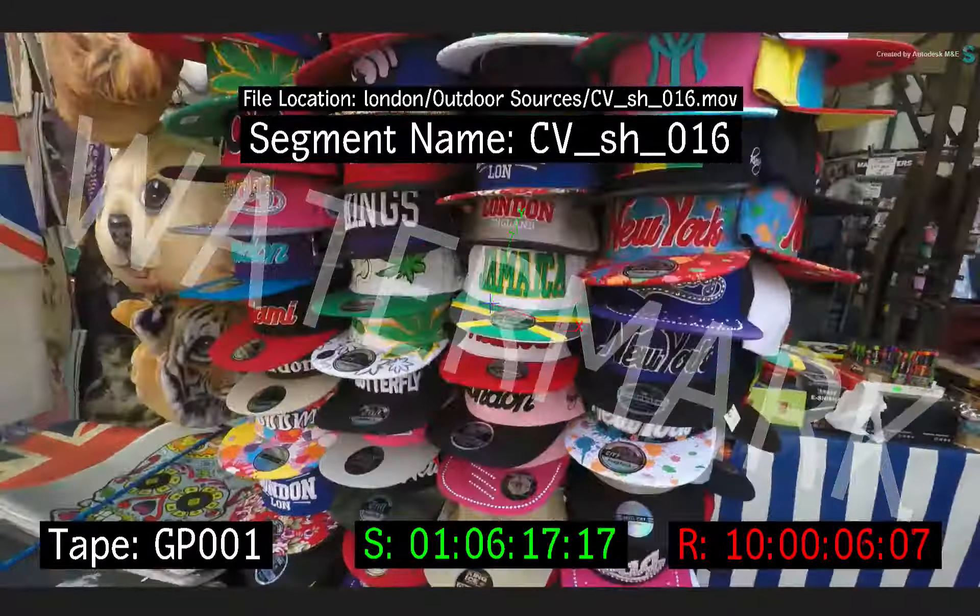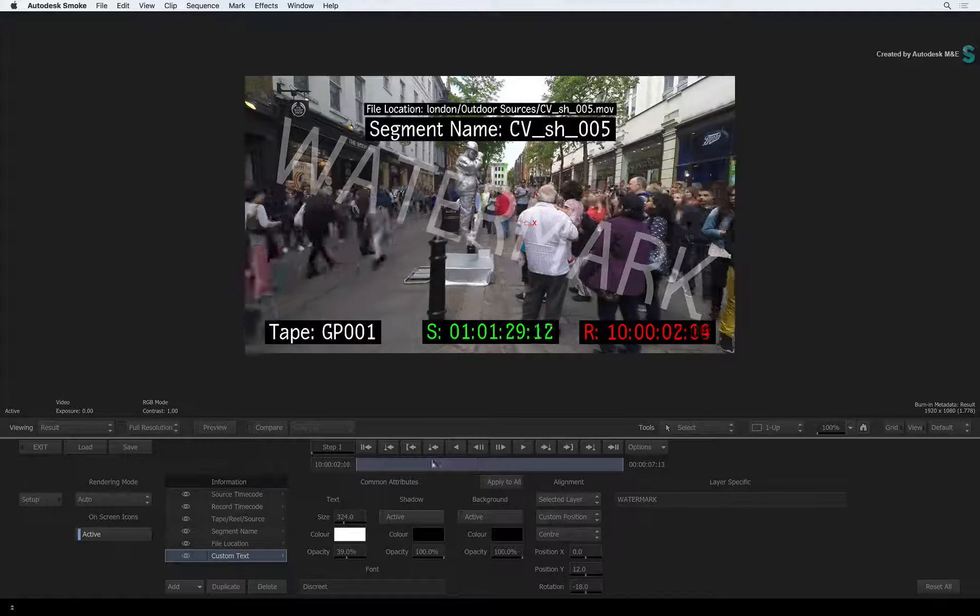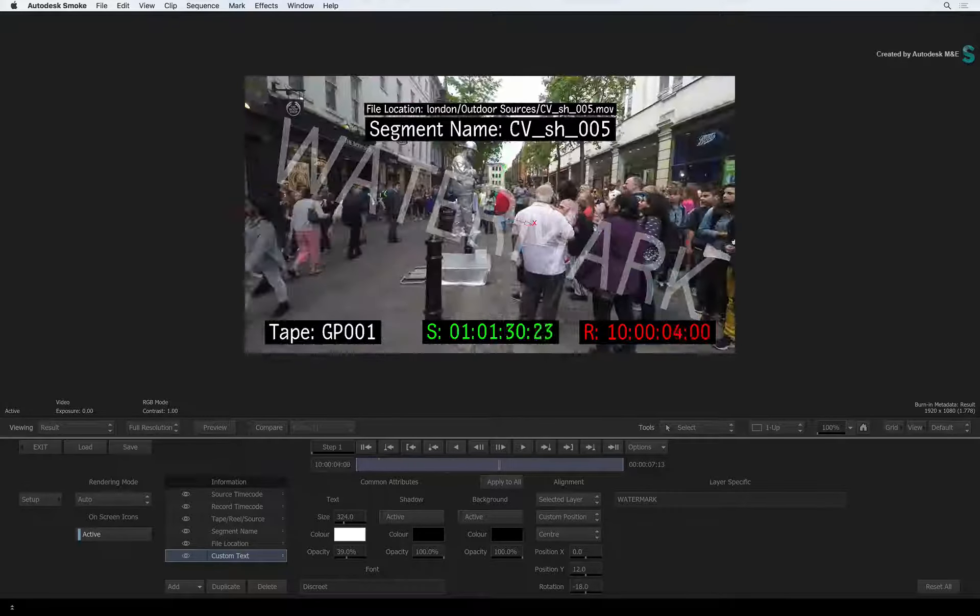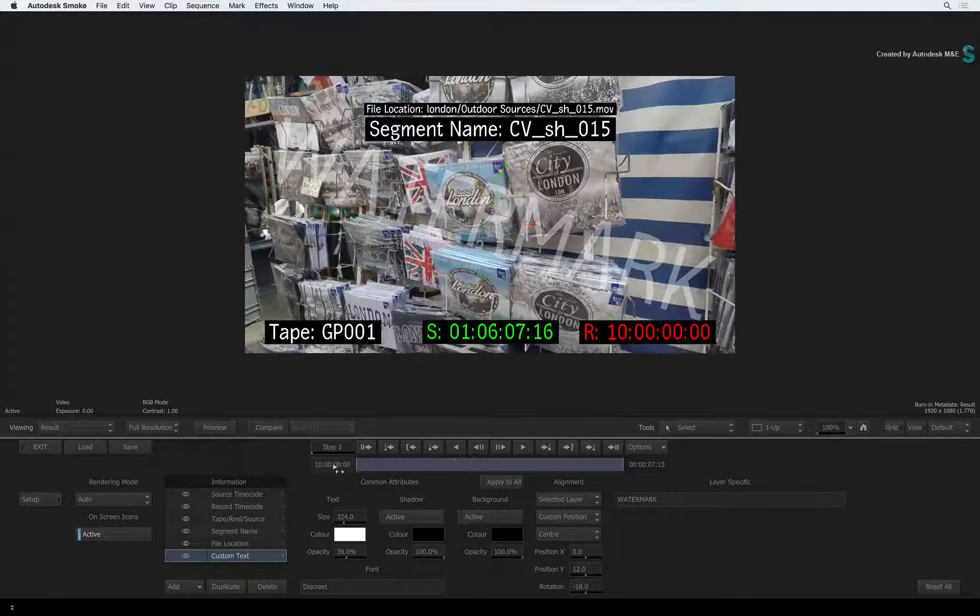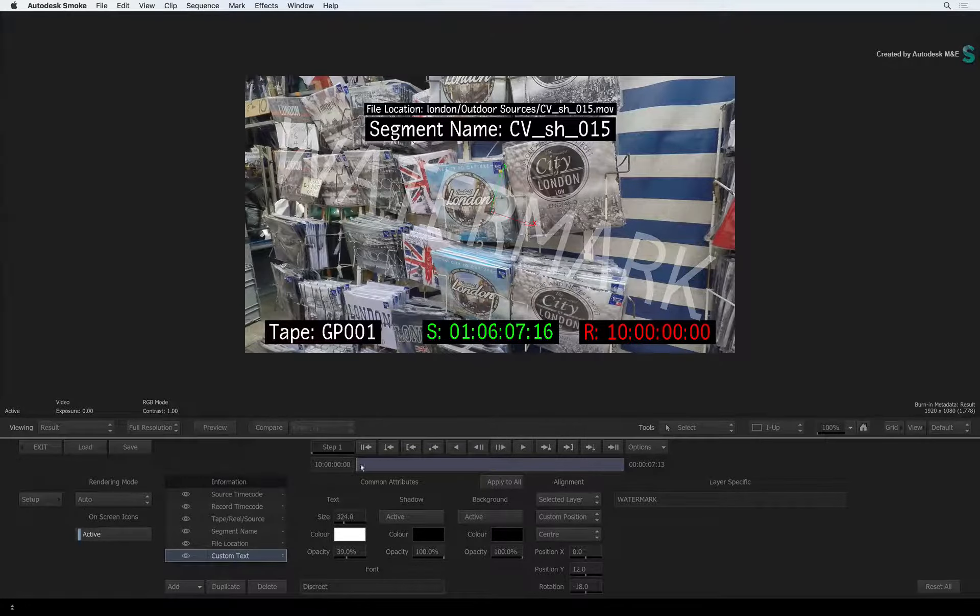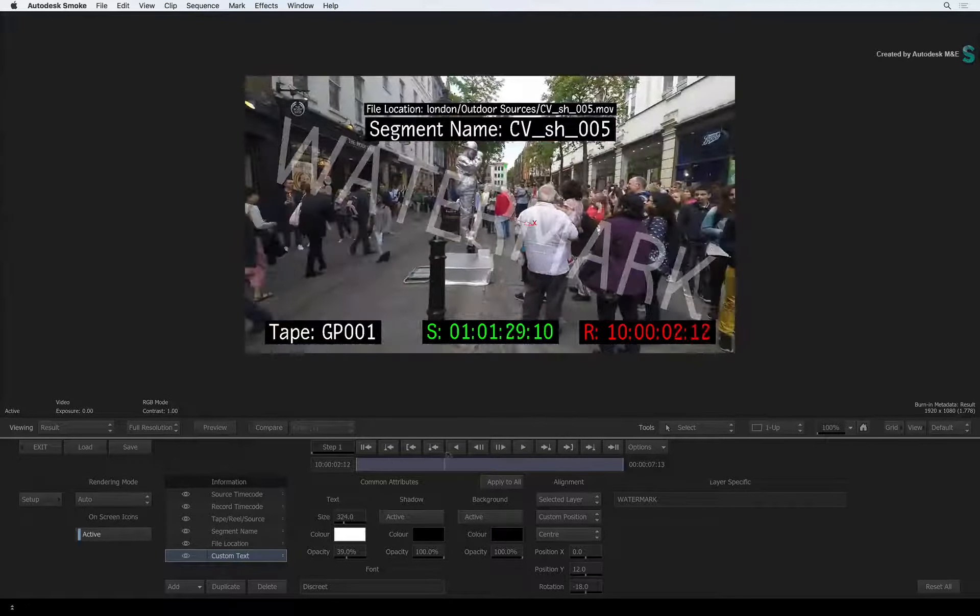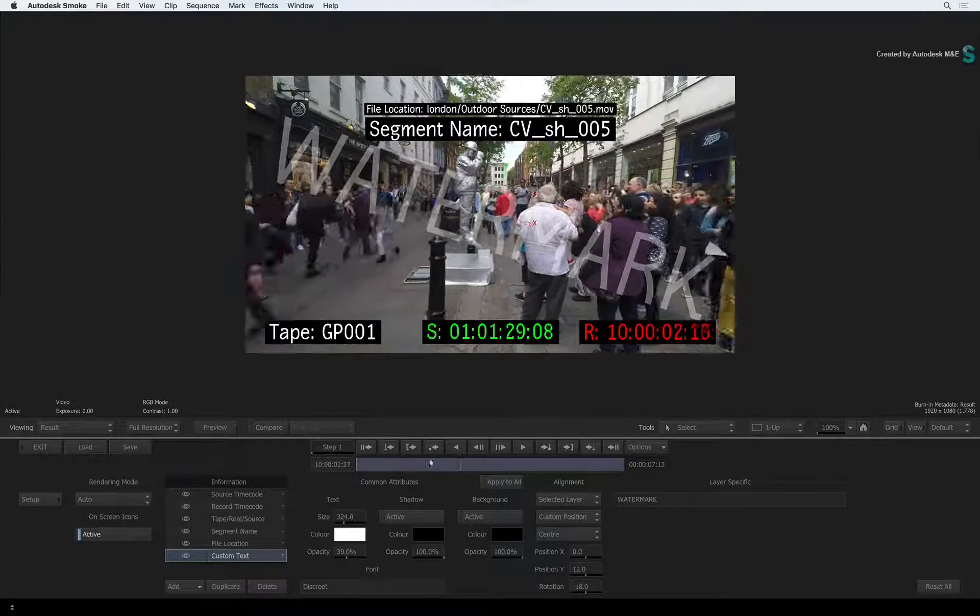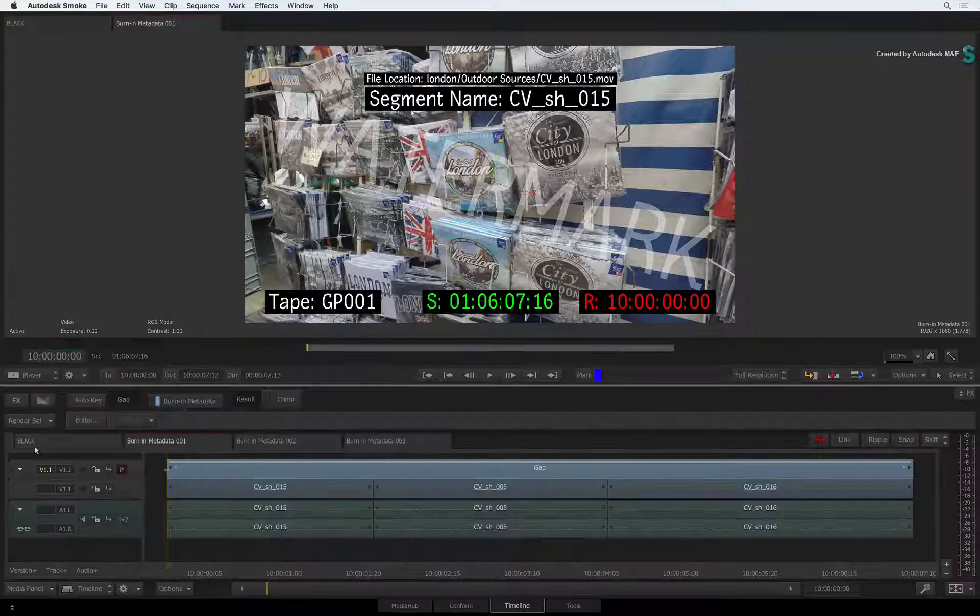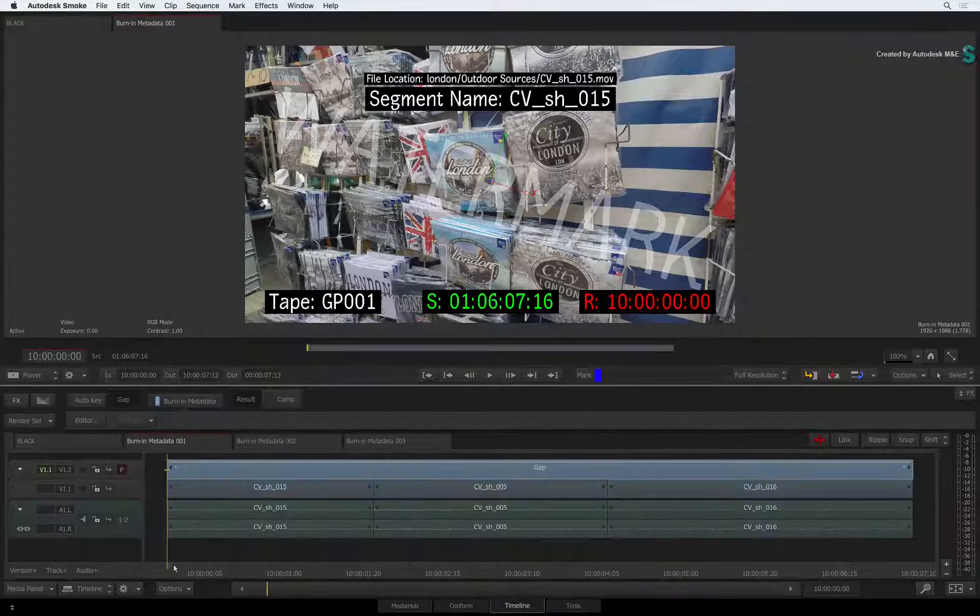The other point I'd like to make is that there are no animation tools, as the purpose of this tool is just to burn in metadata. Now exit back to the sequence and you can scrub the result.